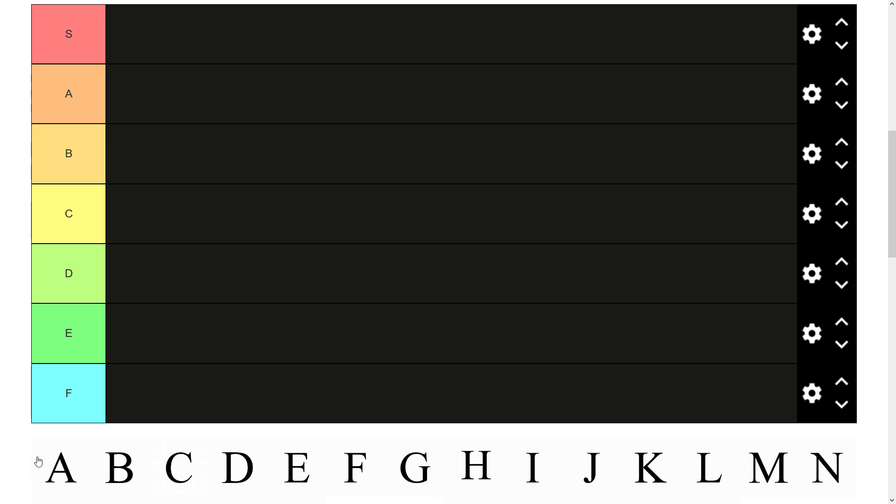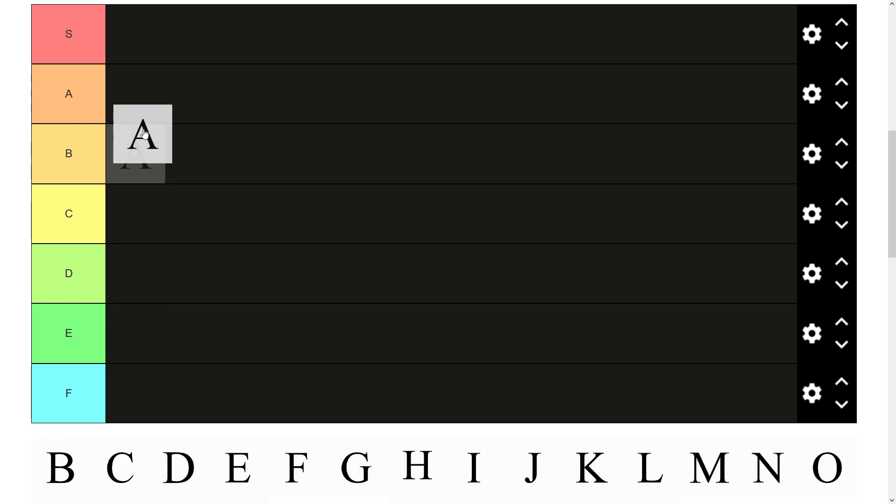So first of all obviously we have A. It's a vowel. It's a very commonly used letter. It has sort of a nice triangle in it which is quite unique for a letter. So yeah I think it fits nicely in A tier.